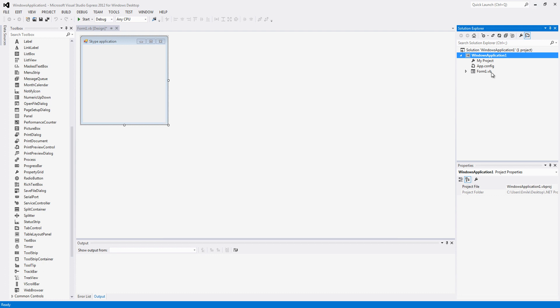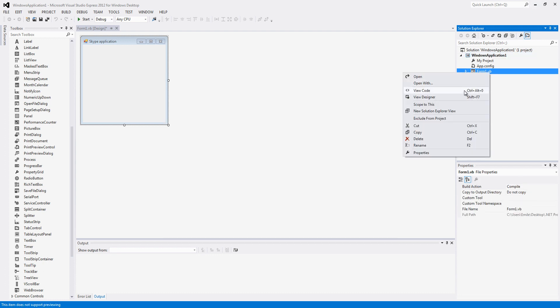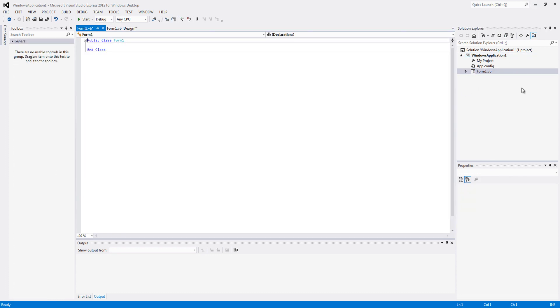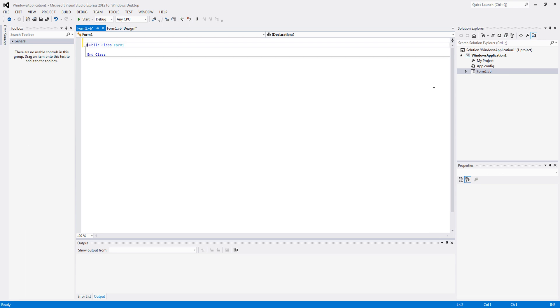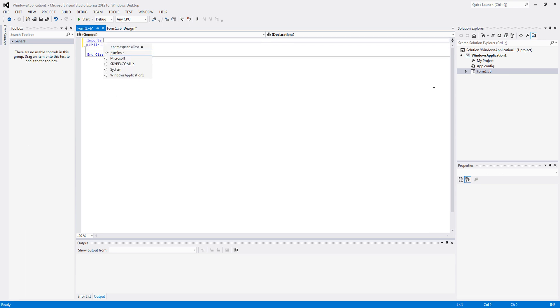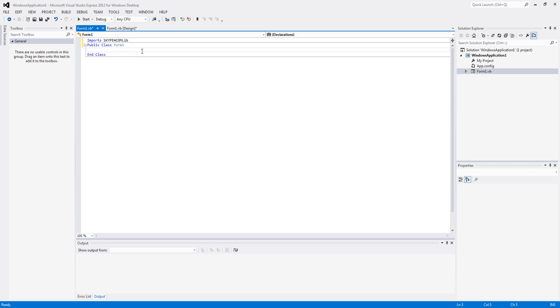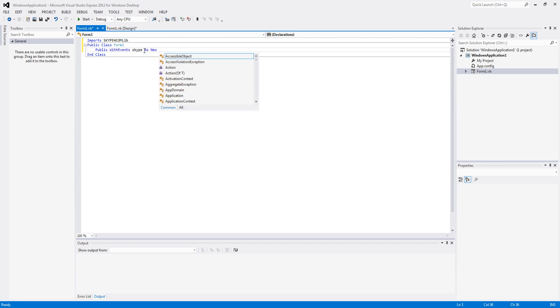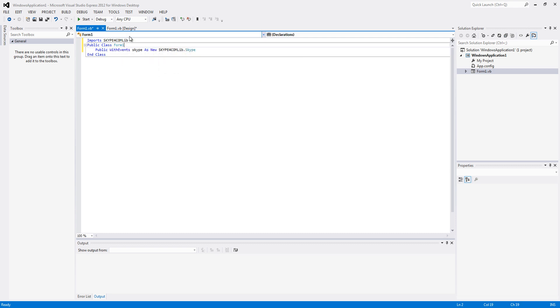So go ahead and do that and we are going to add some code to forum 1. We are going to go to the import and import skype4com library and in the public class we are going to do this, public way defense, skype as new skype4com library dot skype.